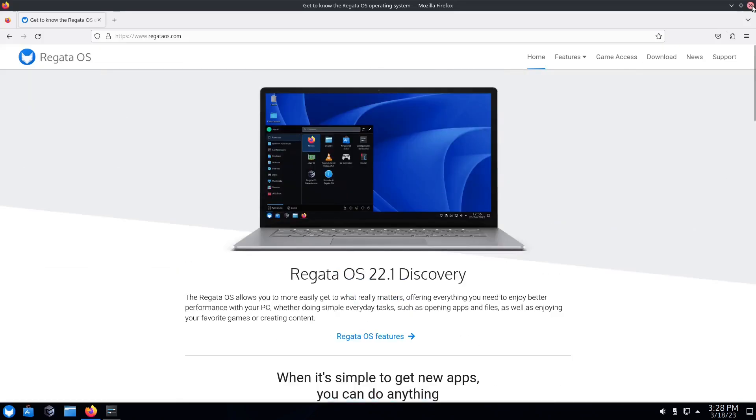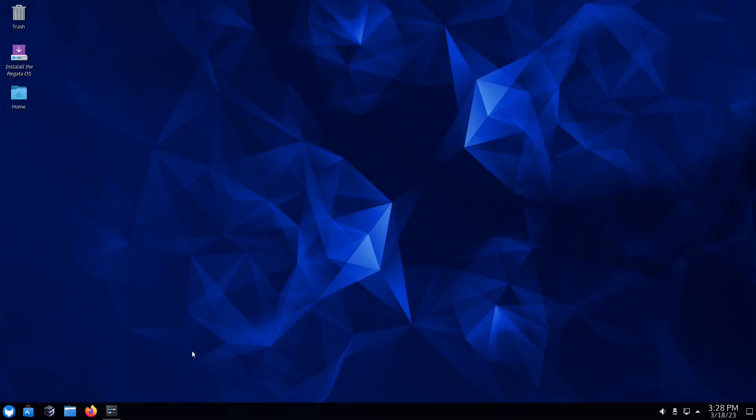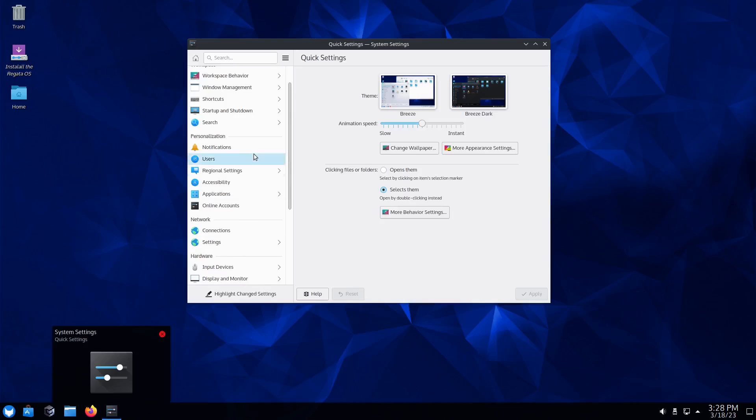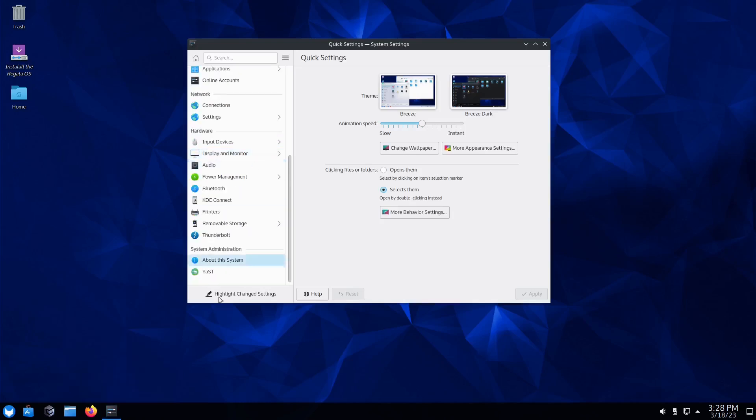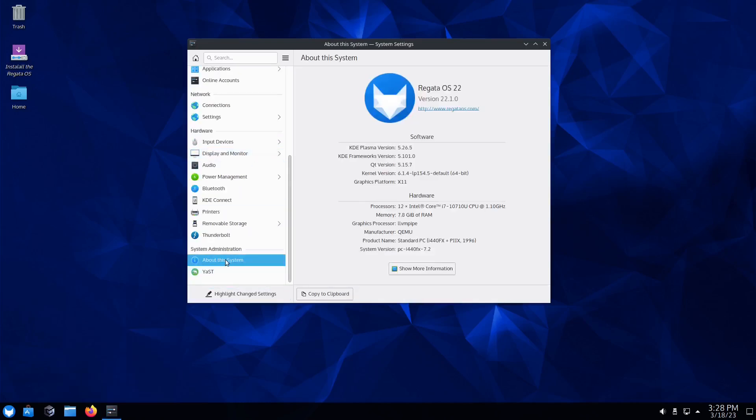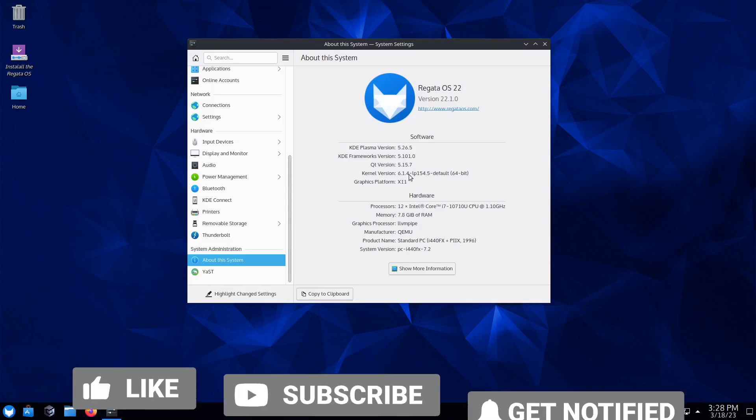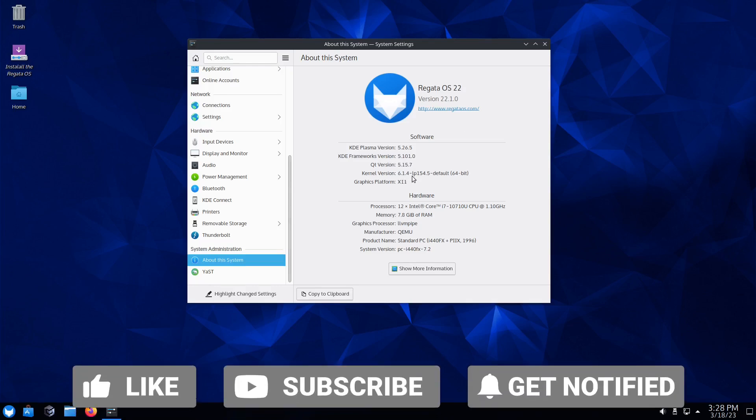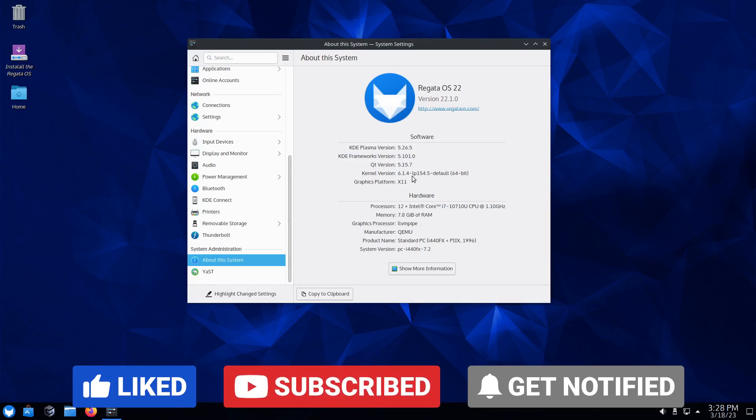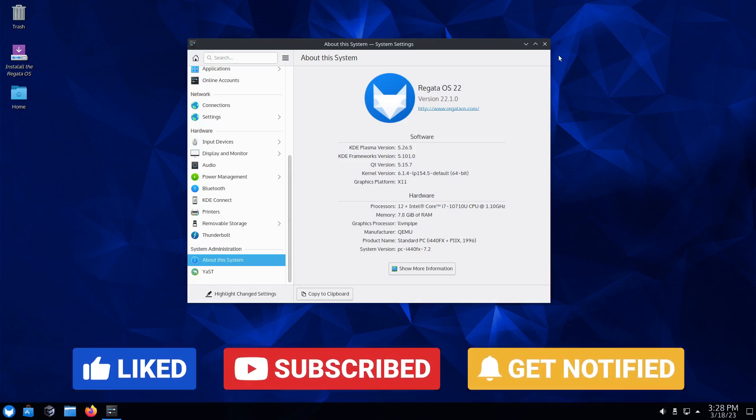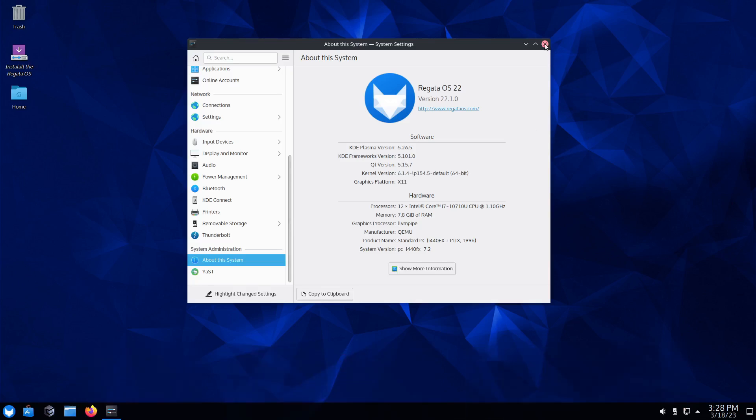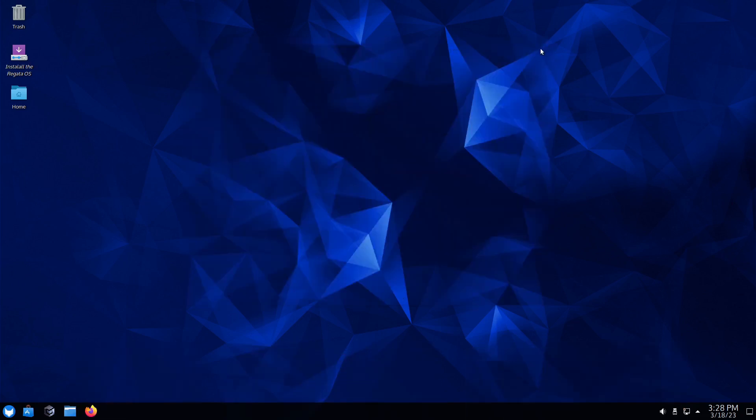One of the first things I want to take a look at is let's zip on over to System Settings and go to About This System. It's got KDE Plasma version 5.26.5, Frameworks is 5.101, and kernel version is 6.1.4-lp154.5 default kernel.